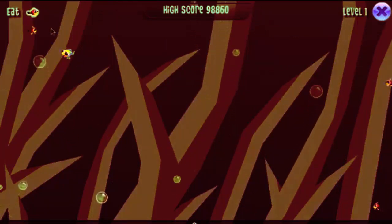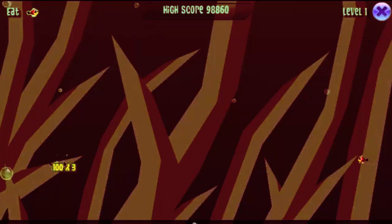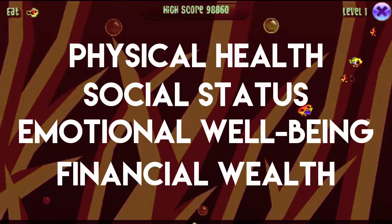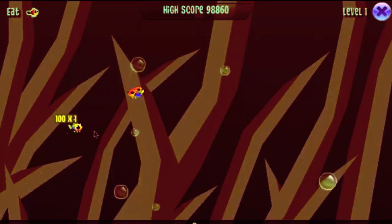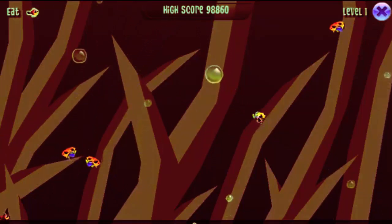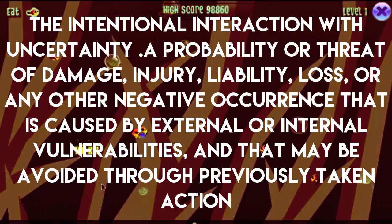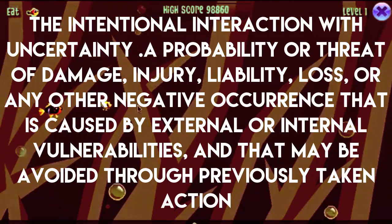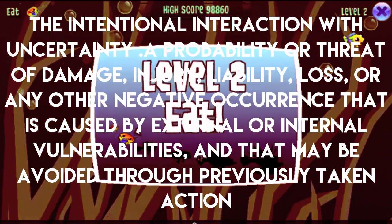Risk is a very interesting subject. Risk is the potential of gaining or losing something of value. Values such as physical health, social status, emotional well-being, or financial wealth can be gained or lost when taking risks resulting from a given action or inaction, forcing or unforcing. Risk can also be defined as the intentional interaction with uncertainty — a probability or threat of damage, injury, liability, loss, or any other negative occurrence that is caused by external or internal vulnerabilities, and that may be inflated through previously taken action.